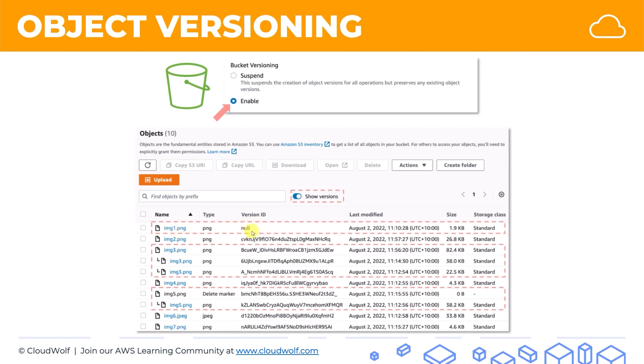This happens when you already have something in your bucket when you enable versioning. So what happened in this case is I created the bucket, I put image 1 into the bucket, versioning wasn't enabled, and then I enabled versioning. So image 1 comes with a null. If I upload a newer version of image 1, then it will have its own version ID. So anything that's in the bucket when versioning is enabled will have an ID of null.